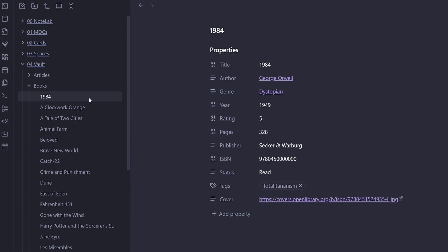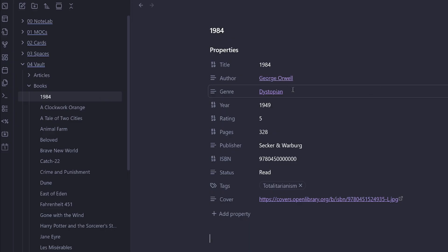So if we just click this one here, we can see we've got 1984 by George Orwell. We've got a link to the author and a link to the genre. It's pulled in all the other data as well as the tag and a link to the cover.